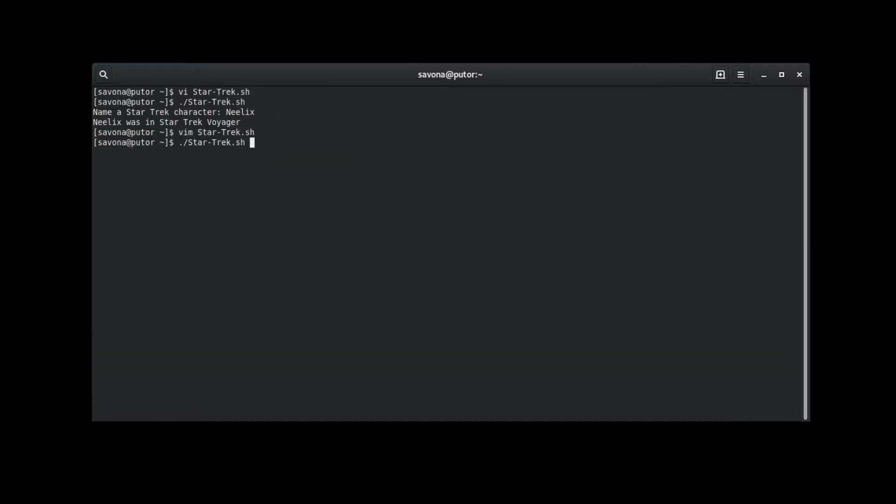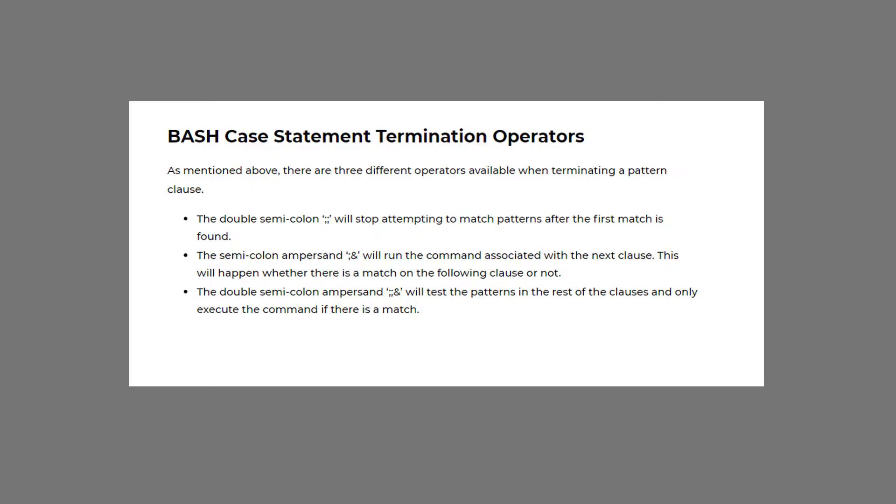The script only returns the first match. This is because we used the double semicolon operator to terminate the clause.